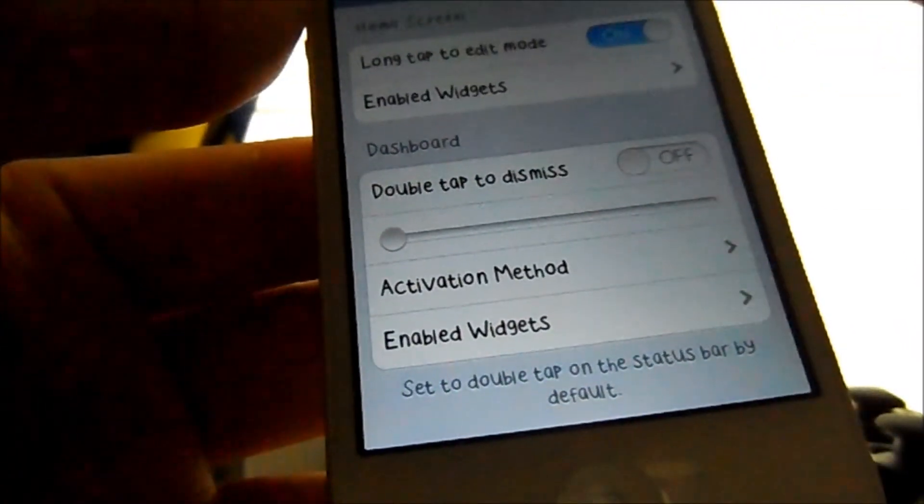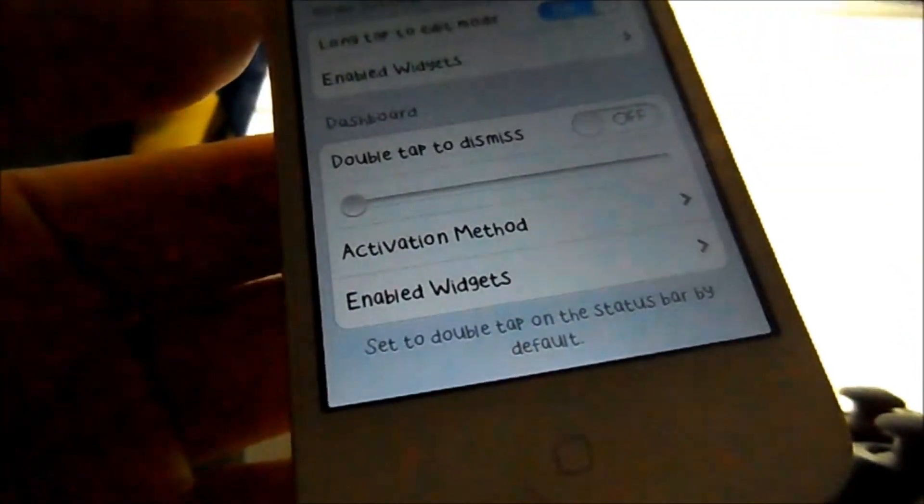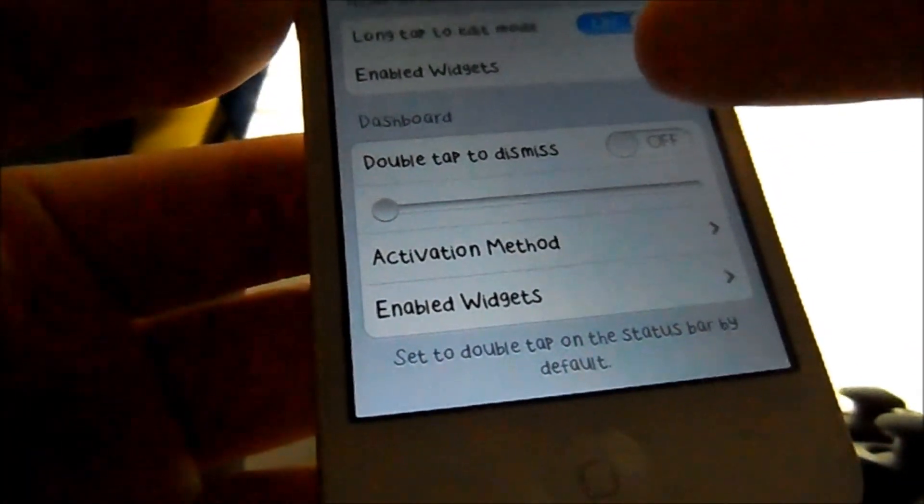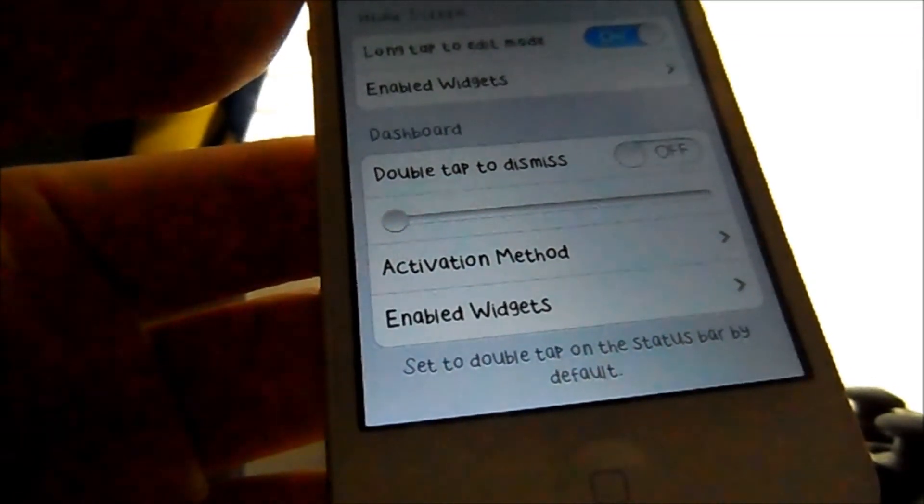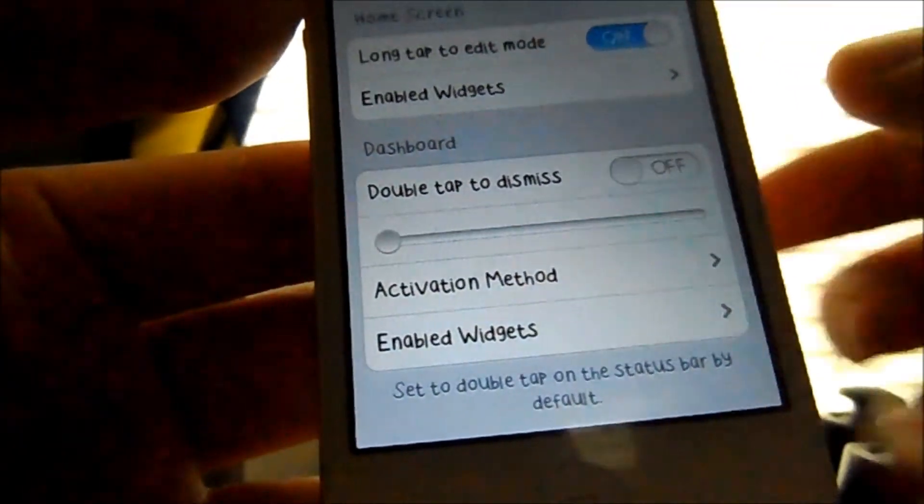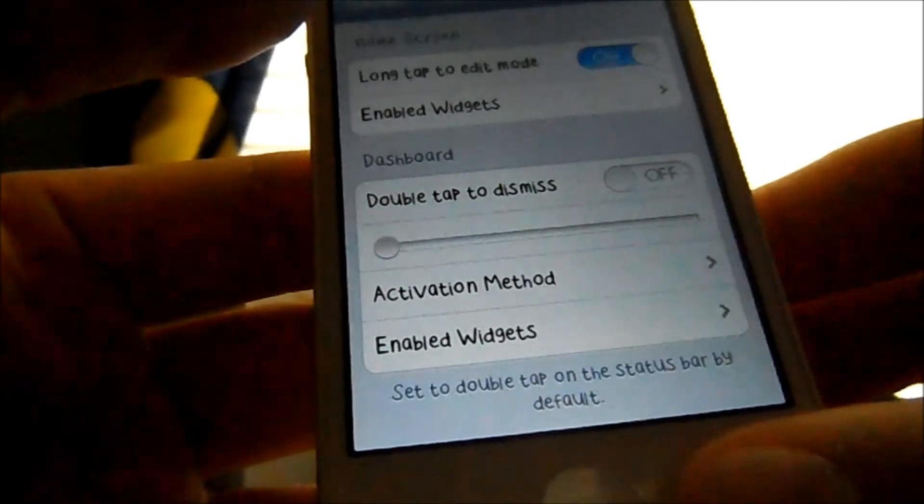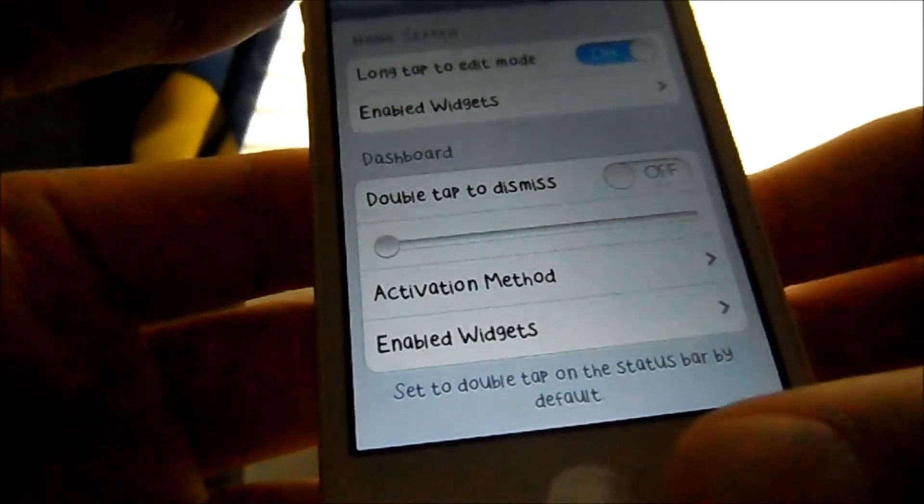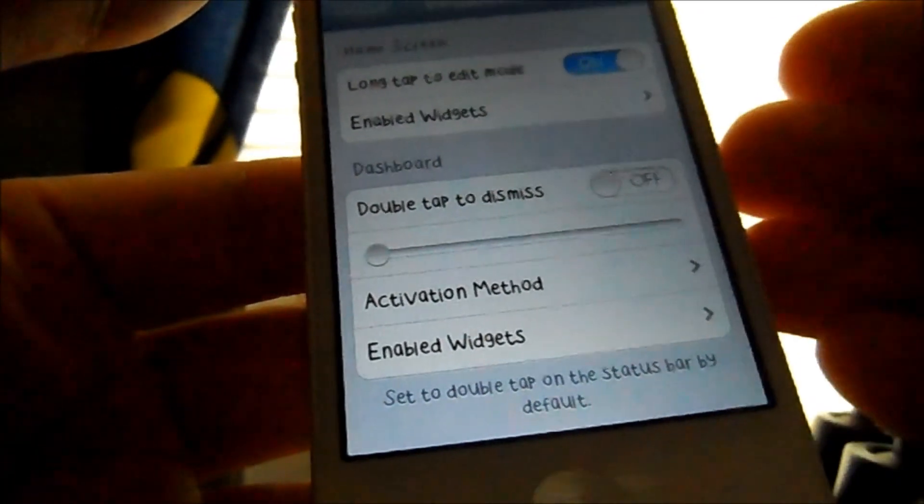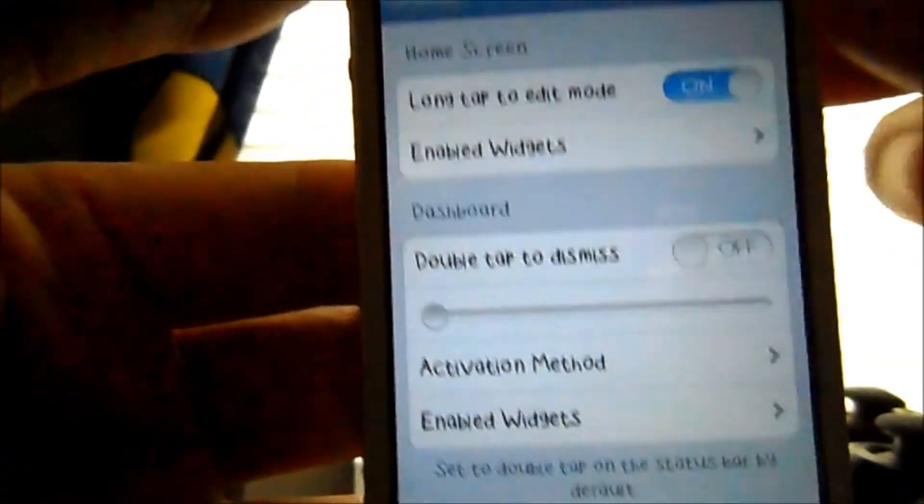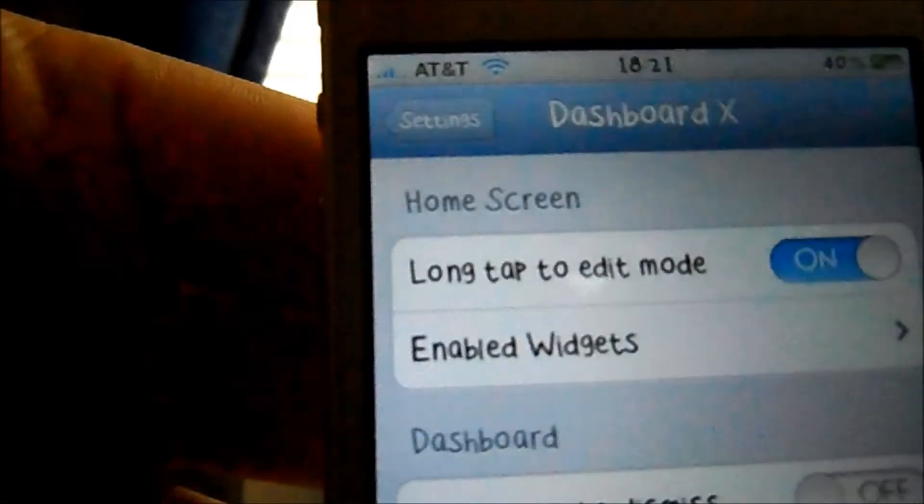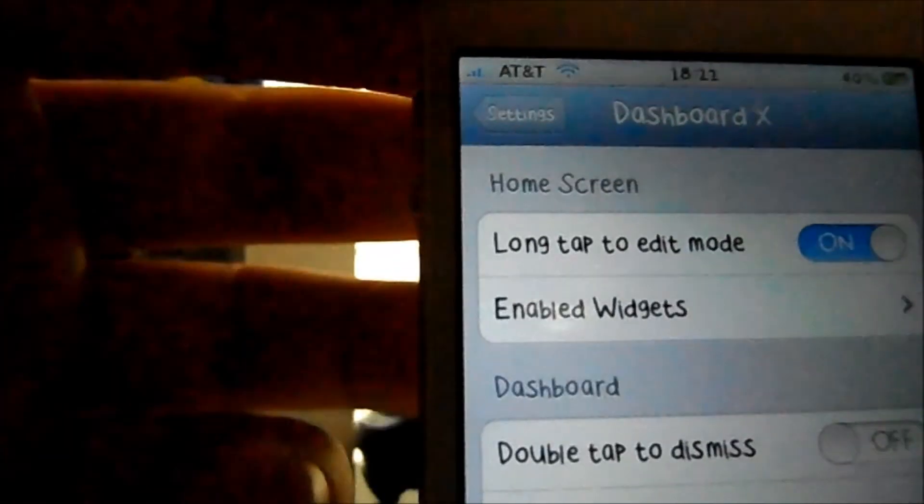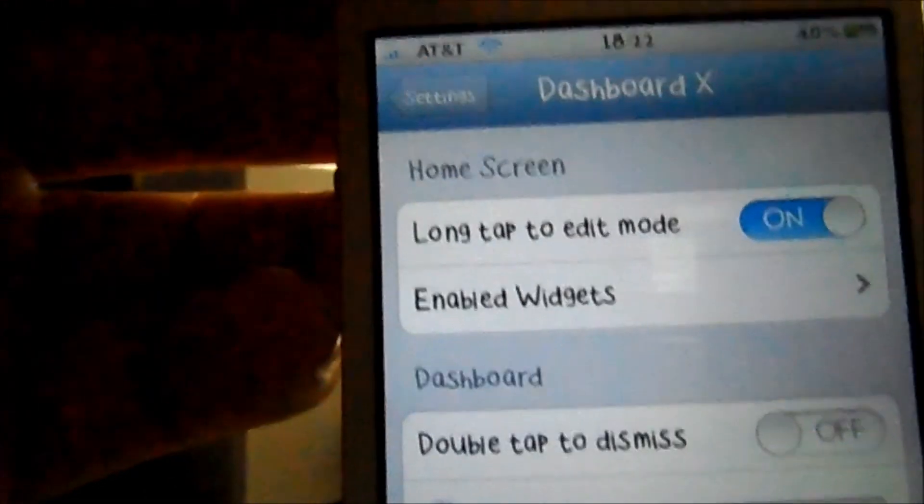That's basically it guys. I would say this is an essential part if you like the high customization of your iDevice. If you guys like it, go ahead and purchase it in the Cydia App Store. It's called DashboardX. And this is iGorillaTech, signing off.